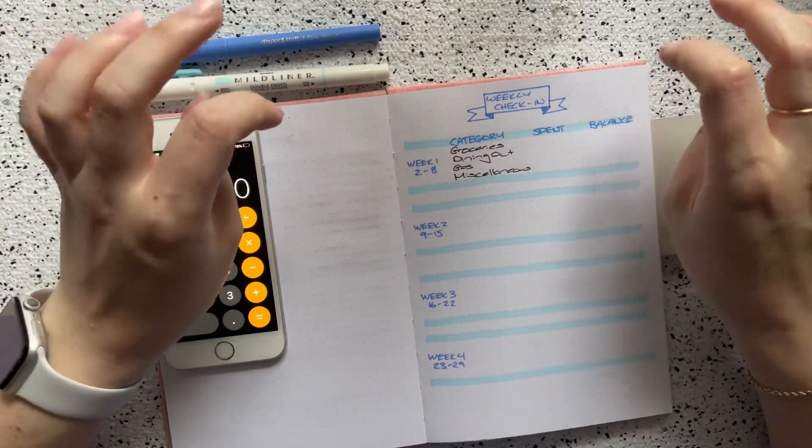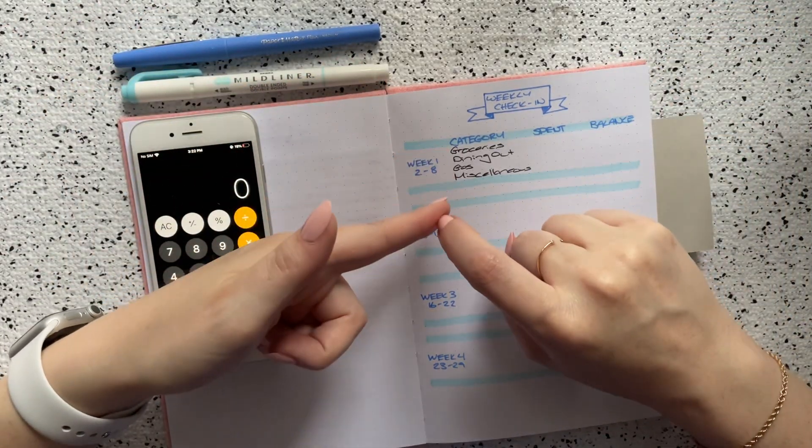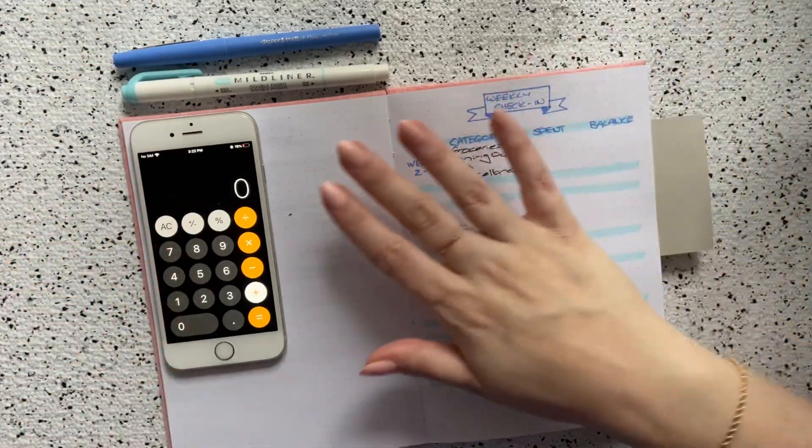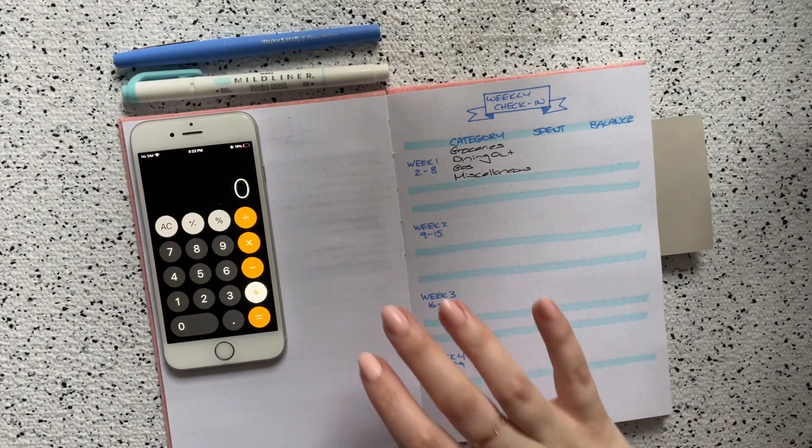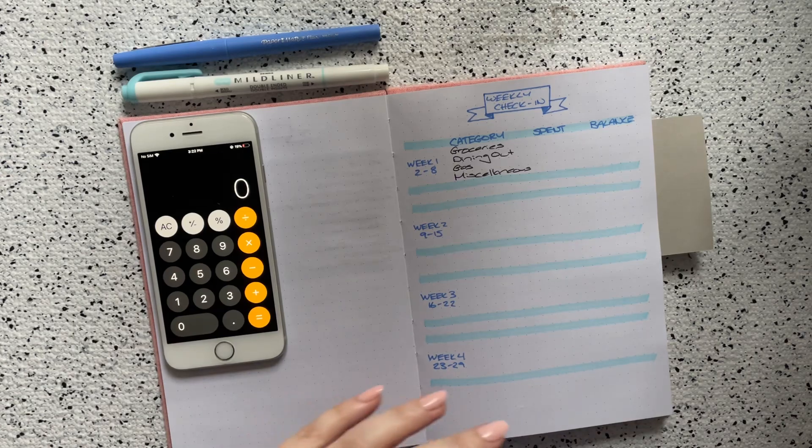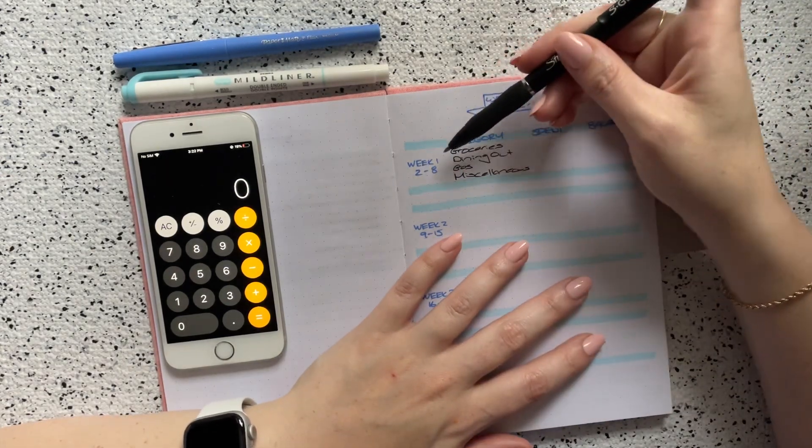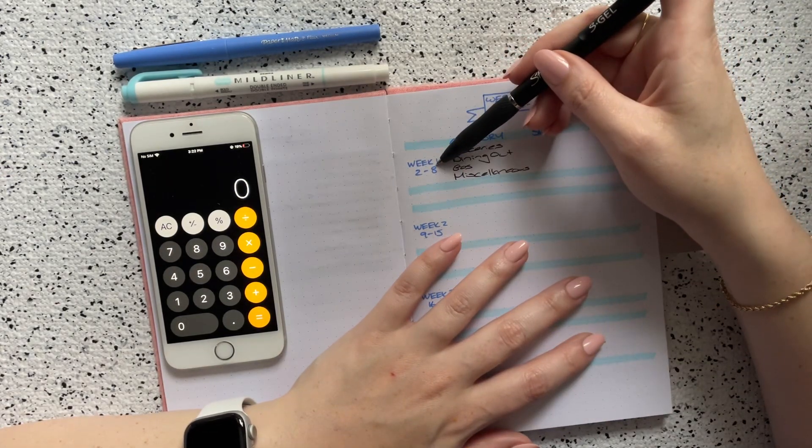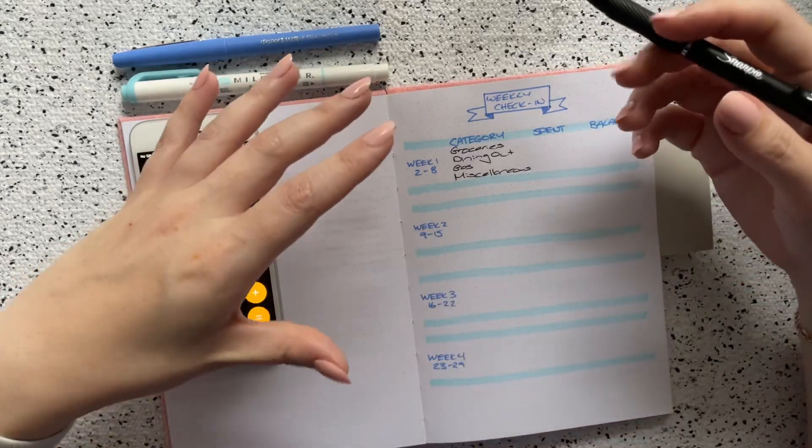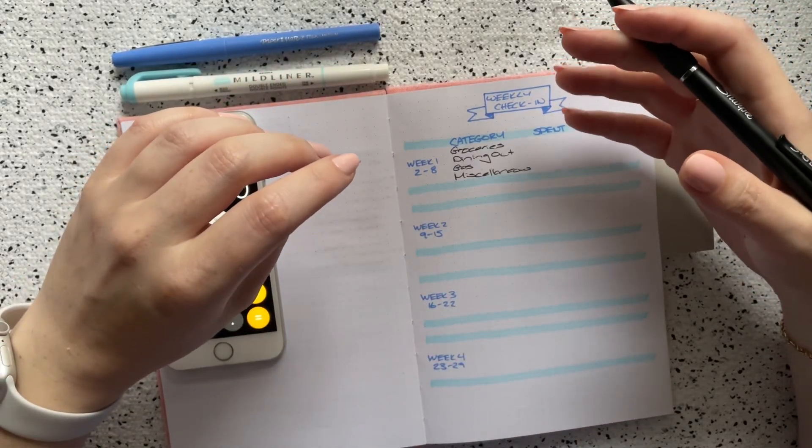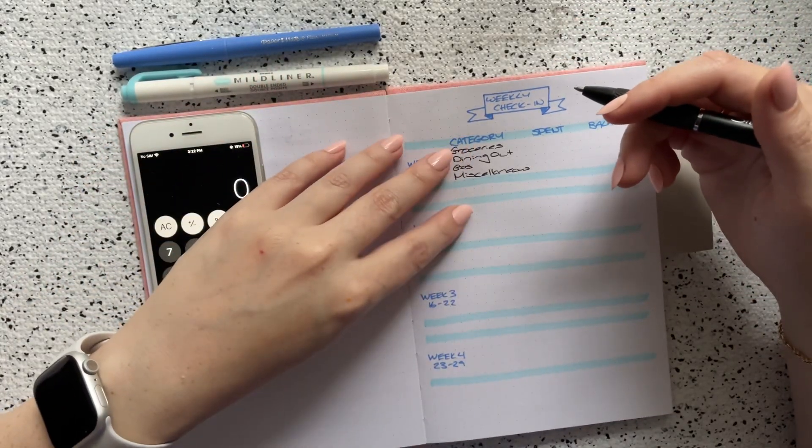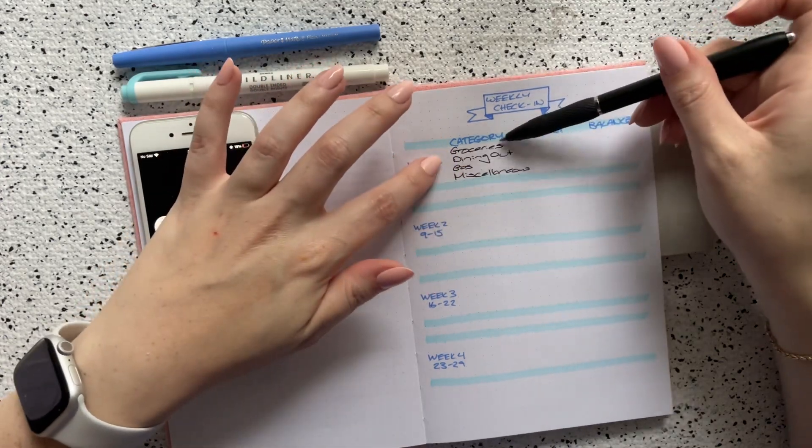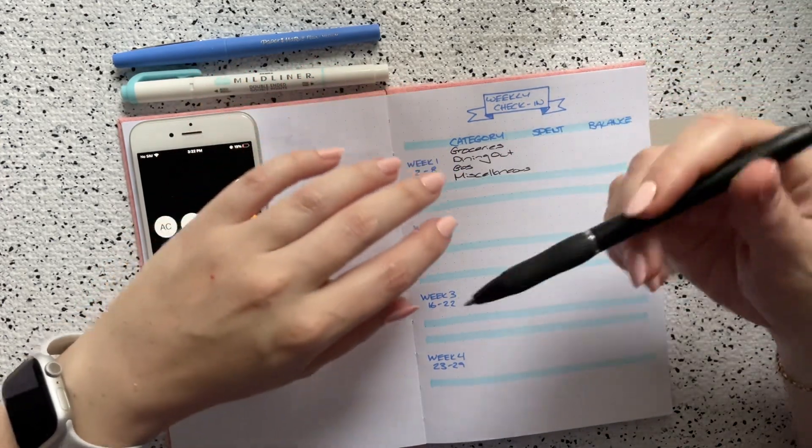Today I am filming my week one spending check-in for the month of June. Week one for me goes from June 2nd up until June 8th. Each week I like to do one of these weekly spending check-ins to check in for my four variable expense categories: groceries, dining out, gas, and miscellaneous.